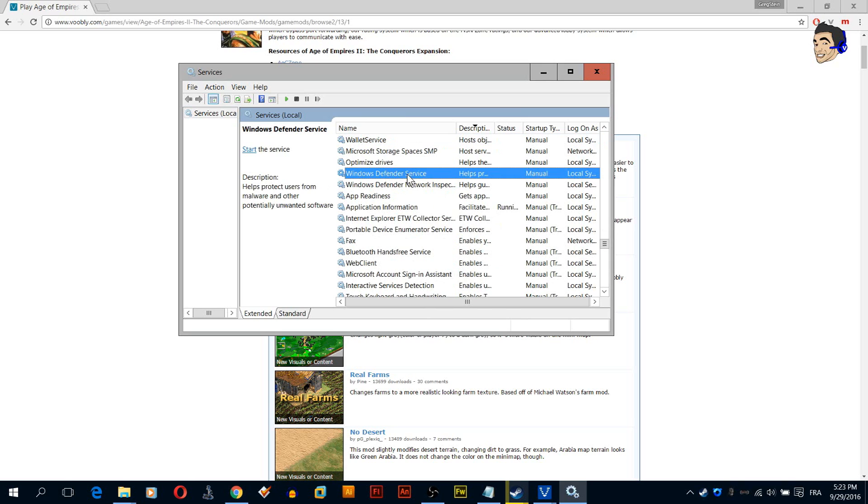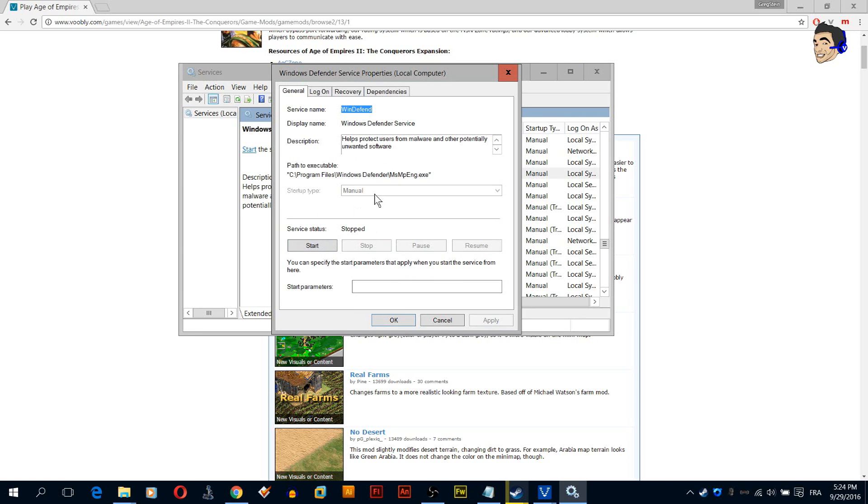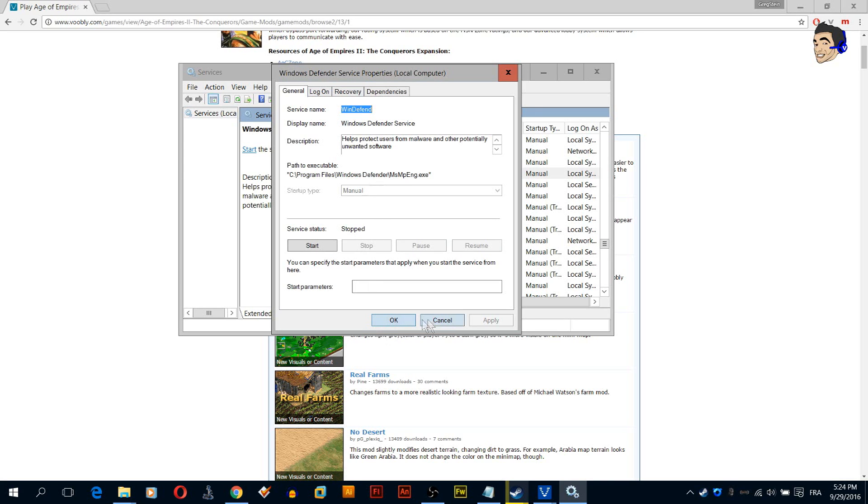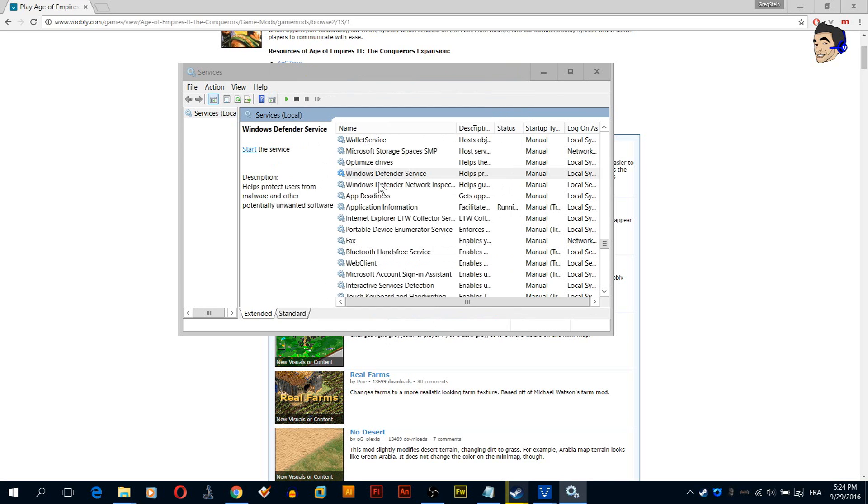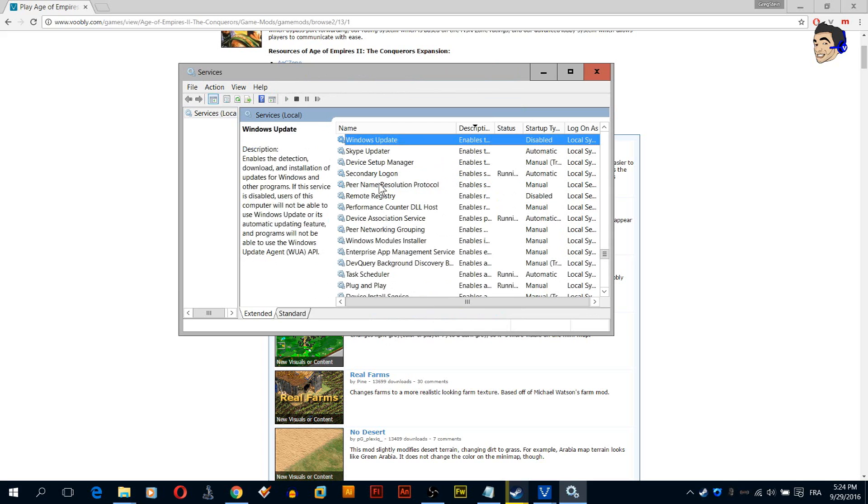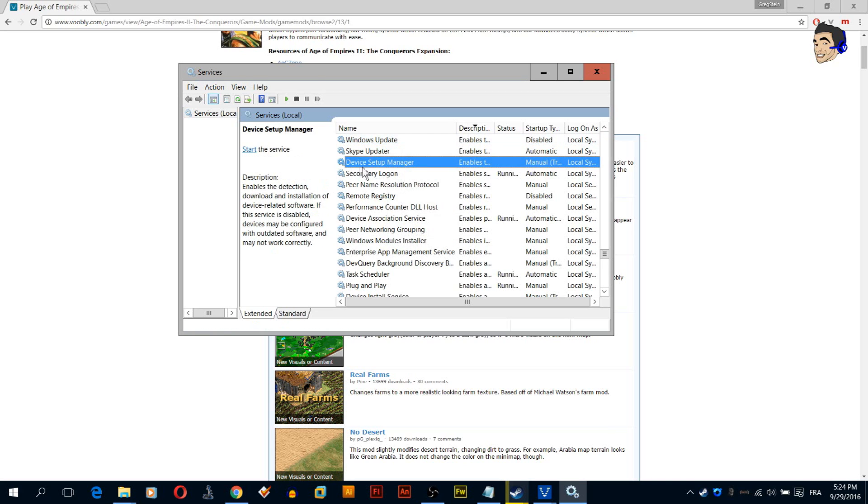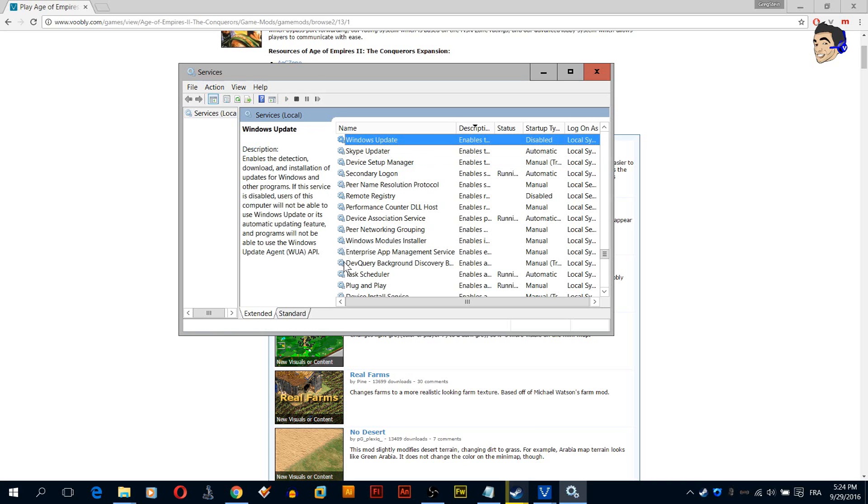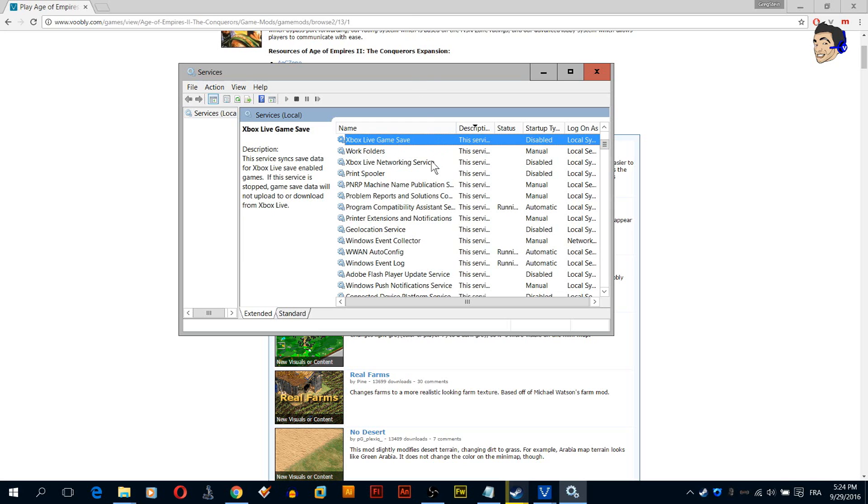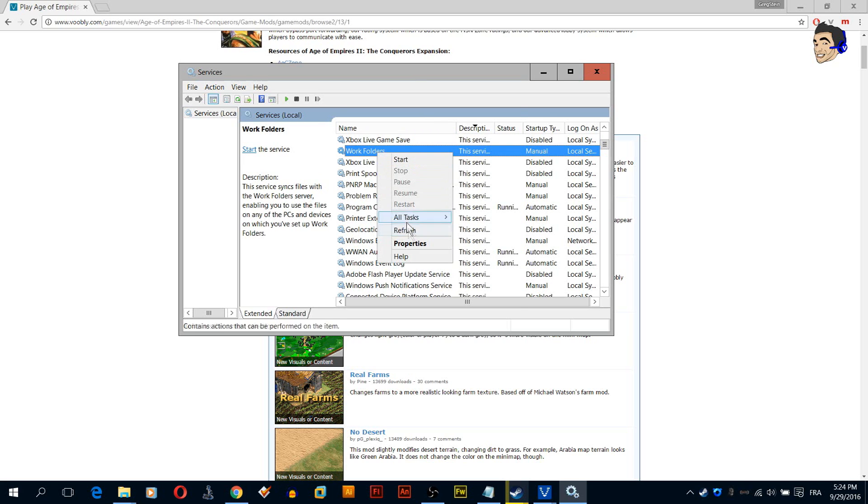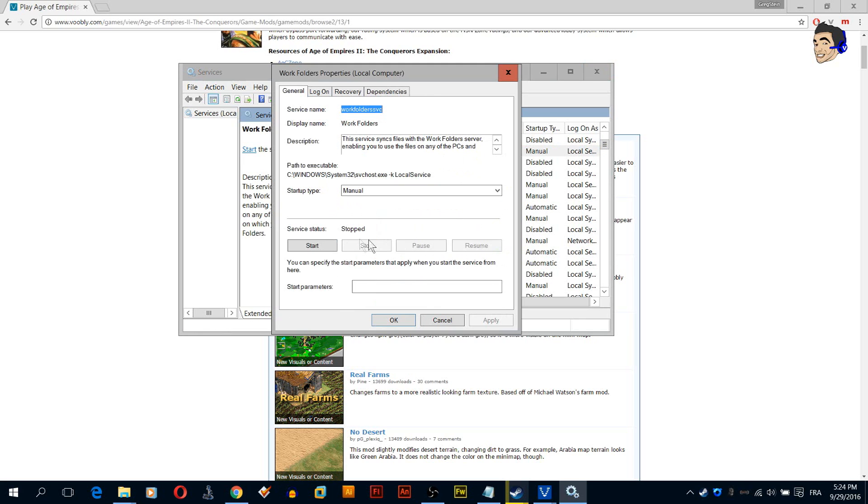Now we're going to find Windows Defender, we're going to disable that as well. Apparently I cannot because I'm using an antivirus, so it's forbidden, but it's fine. What's important is that you stop it and you disable it if you can. Now let's find Windows Update. I like to disable Windows Update but enable it later if you want in case there are new updates. So you disable Windows Update.